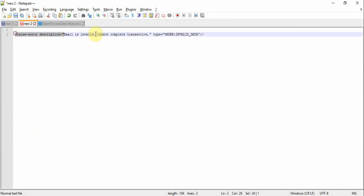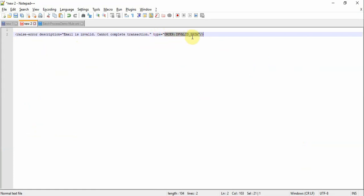We will raise error using this raise error option to throw exception. There are different ways to simulate this for your unit test case purposes. You can either use Groovy script to throw error or this is a simple way where you can define the type of error and the error description. So let's use this.